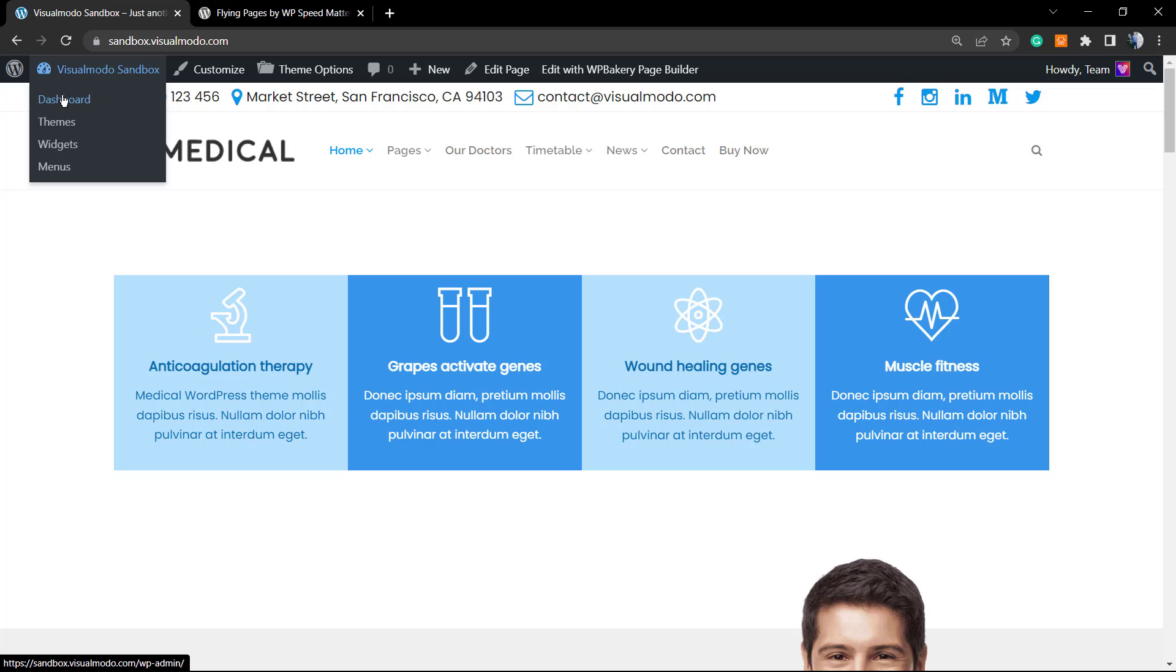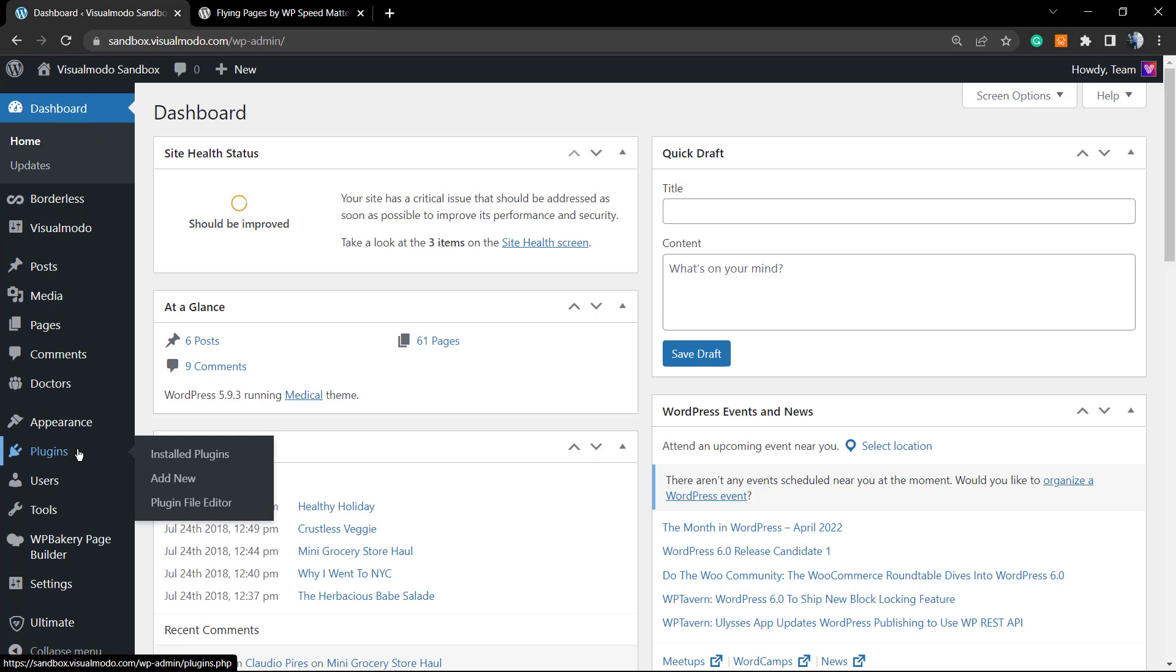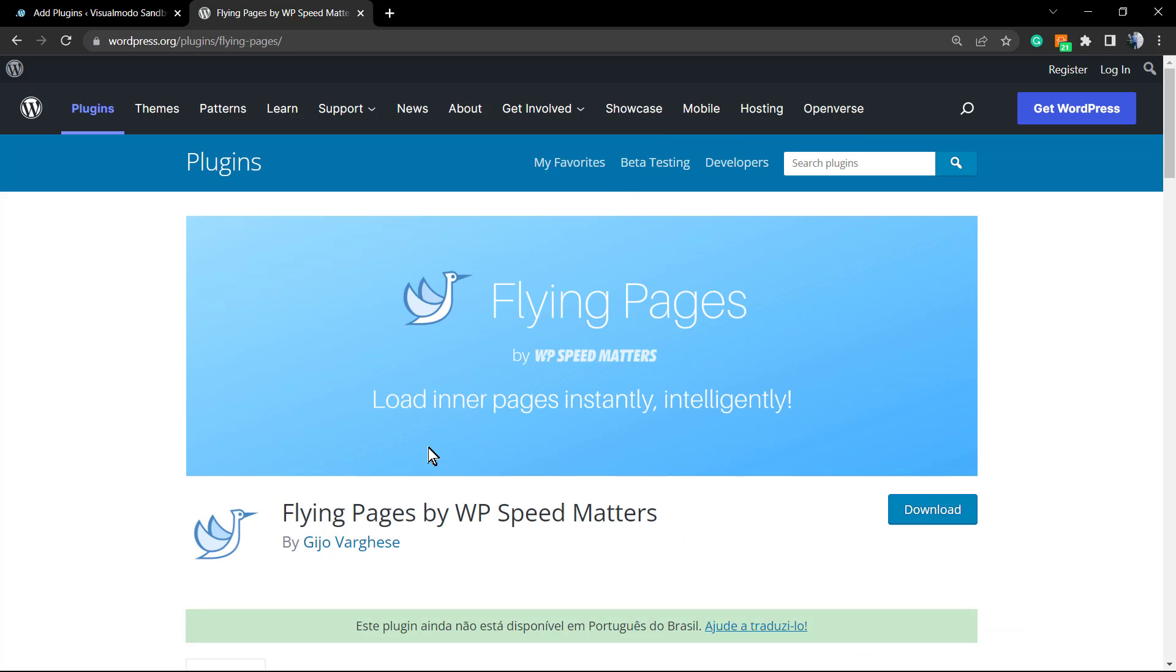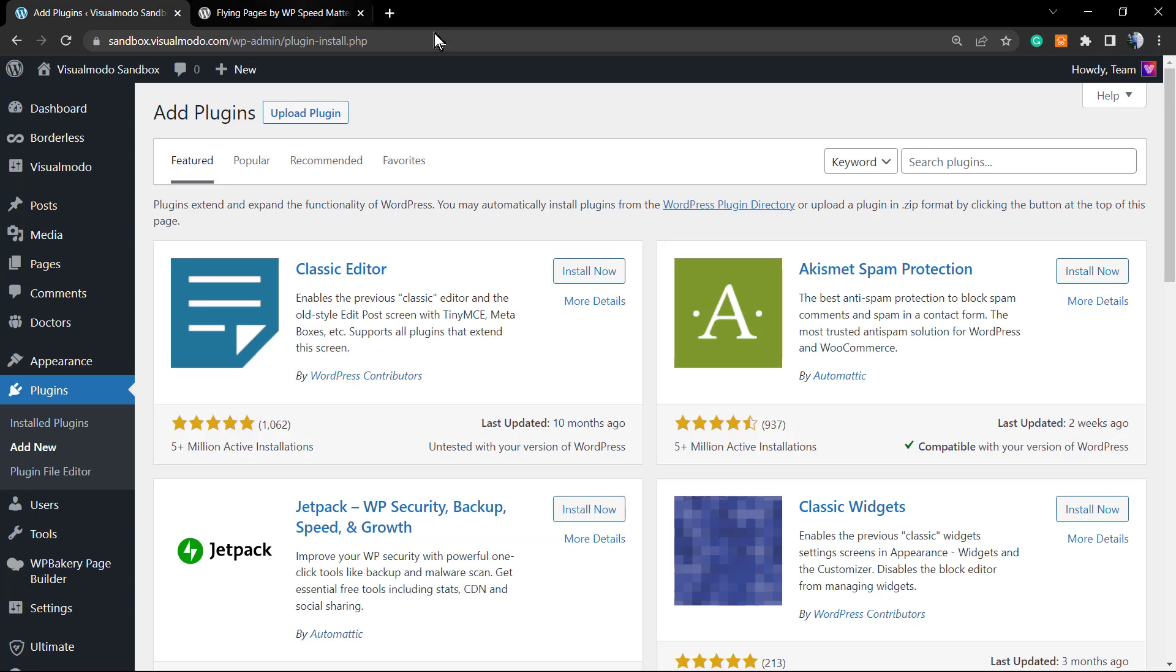Let's get started by going to the WordPress dashboard, Plugins, Add New. We're gonna search and install this plugin: Flying Pages by WP Speed Matters.